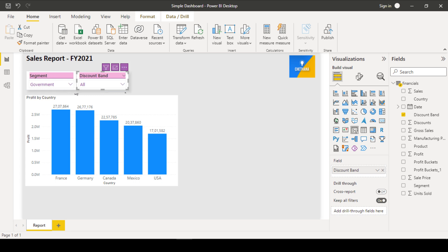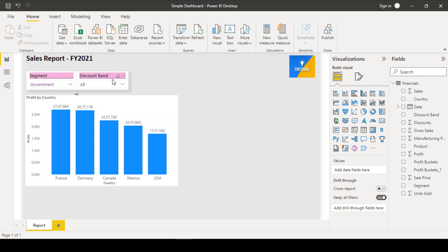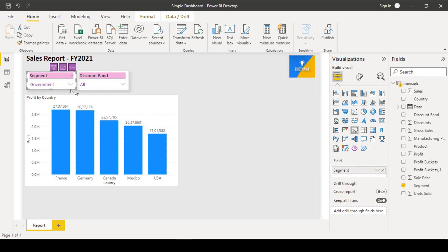See, now the bottom position also with the same as previous slicer. Like this, you can position. Suppose if you want the same width, just select this one.